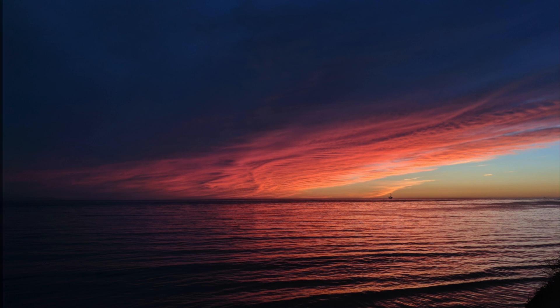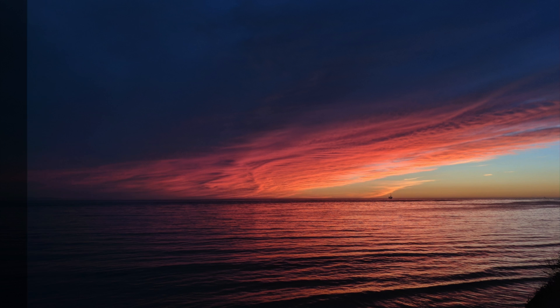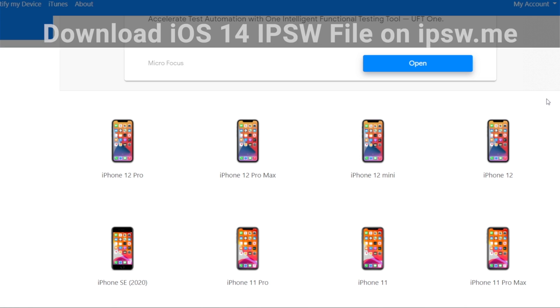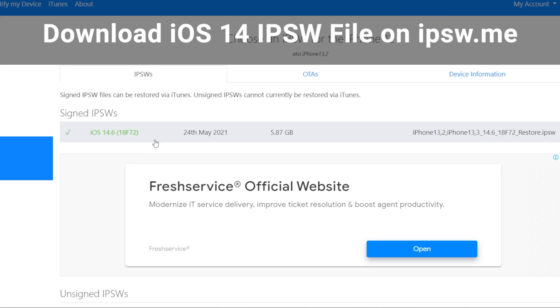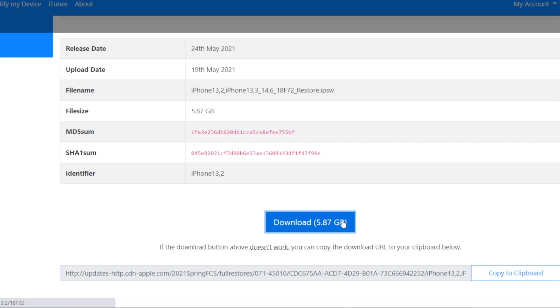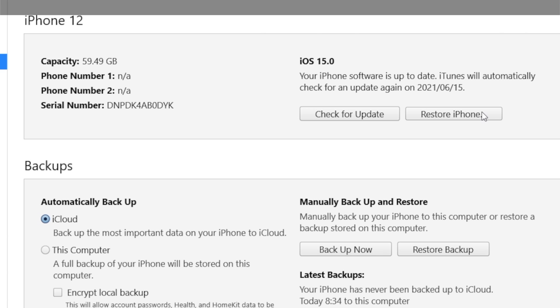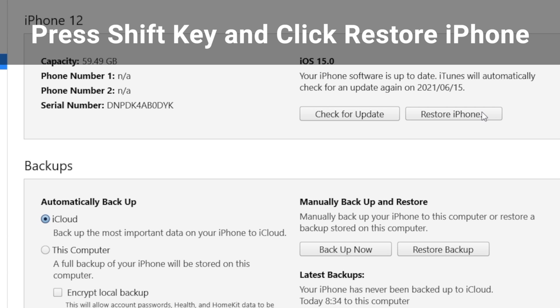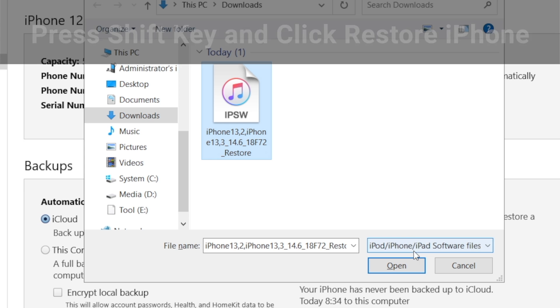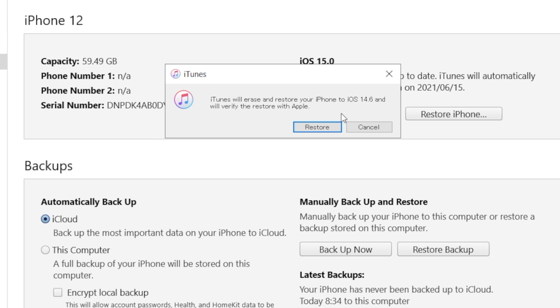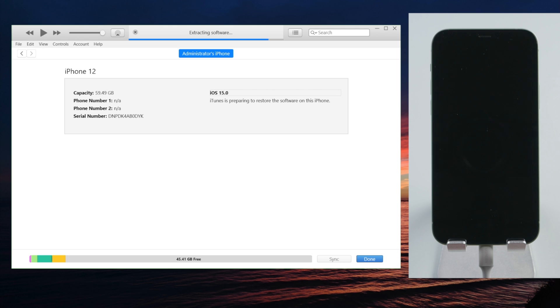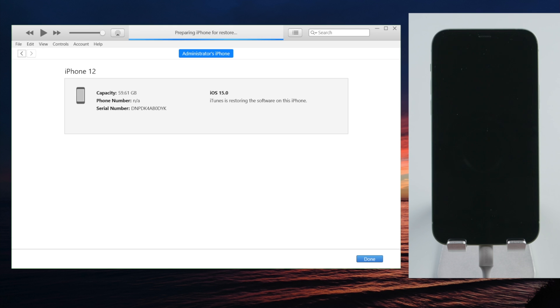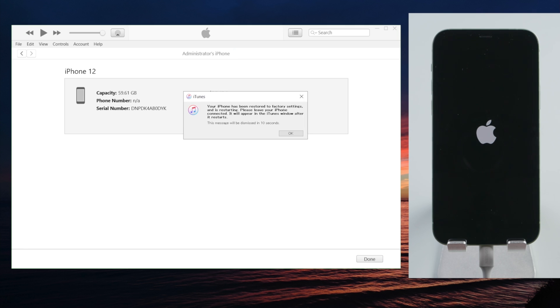Of course, you can also downgrade your phone using iTunes. Just make sure to download the IPSW file beforehand. Then go ahead and restore it to the device. Just like this.